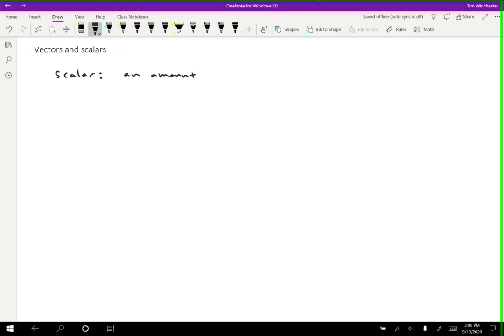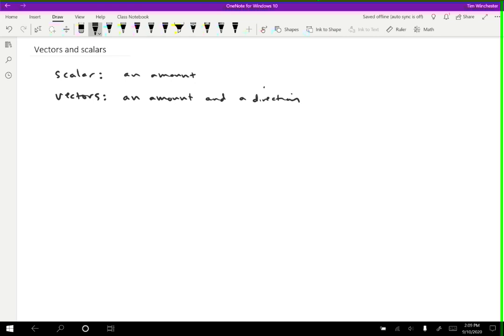Some quantities though are called vectors and vectors have both an amount and a direction. I think the easiest way to think about this is that vectors are quantities that you would want to draw with an arrow. If you could associate an arrow with a quantity, it's probably a vector. So a lot of motion related things are going to be vectors. If an arrow doesn't make any sense, then it's probably a scalar.